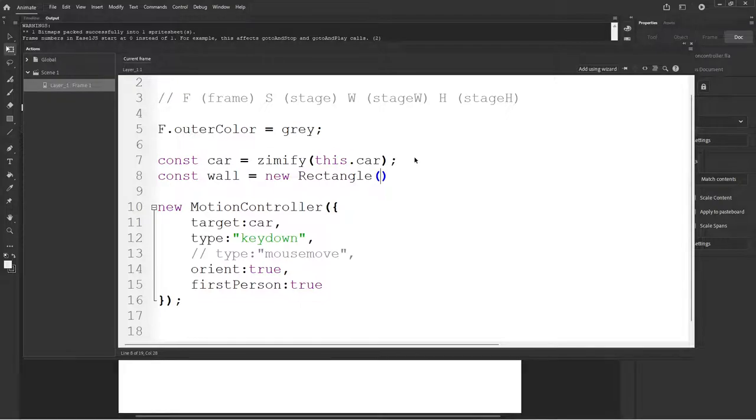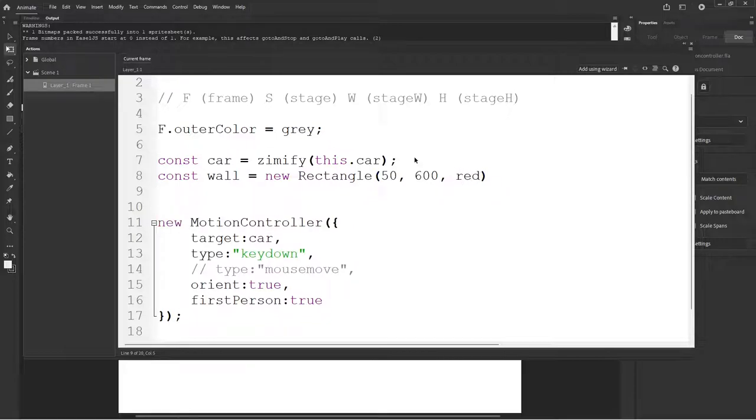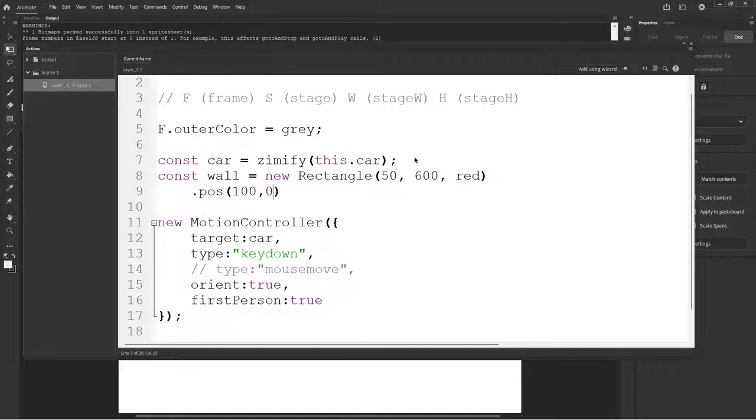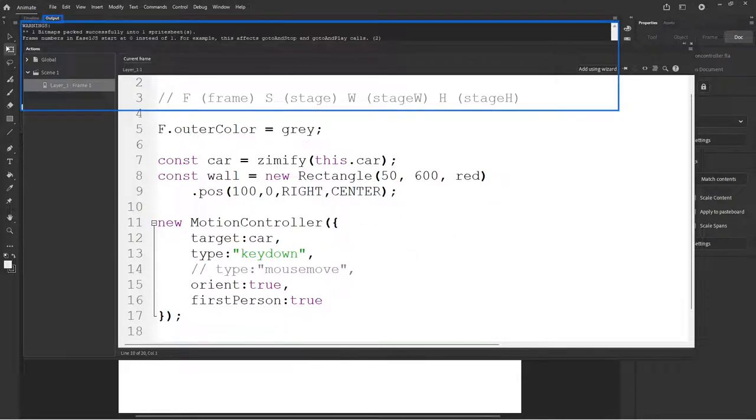Const wall is equal to a new rectangle. Or you could put this on the stage as a movie clip or whatever. Anyway, there's a new rectangle and we'll make it 50 wide and 600 high and we'll make it red. We'll position this dot pose at, hmm, how about 100 over, zero from the middle, from the right, and from the center. Okay, there we go. So now we have a car and a wall. Shall we see it?